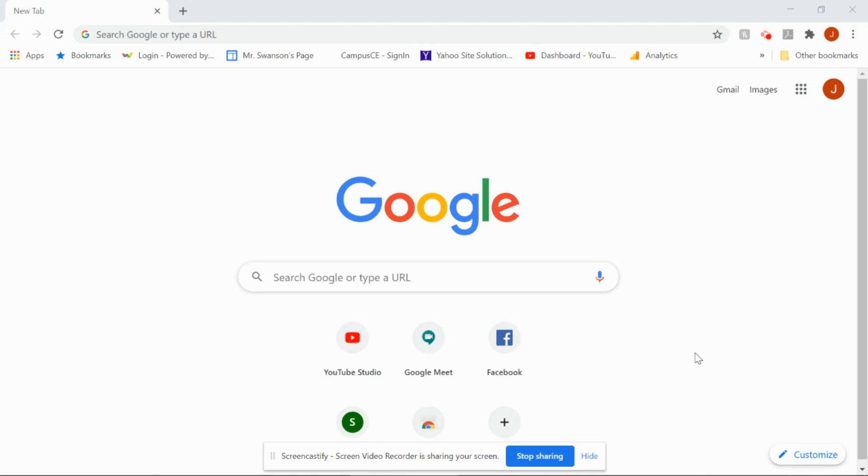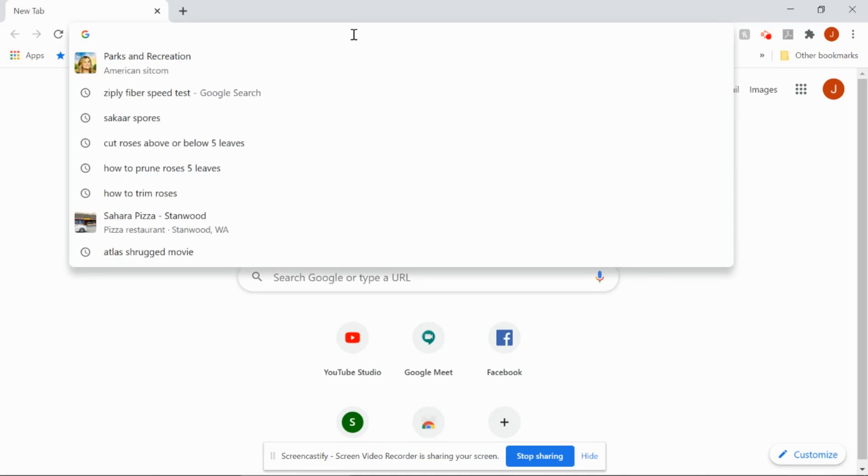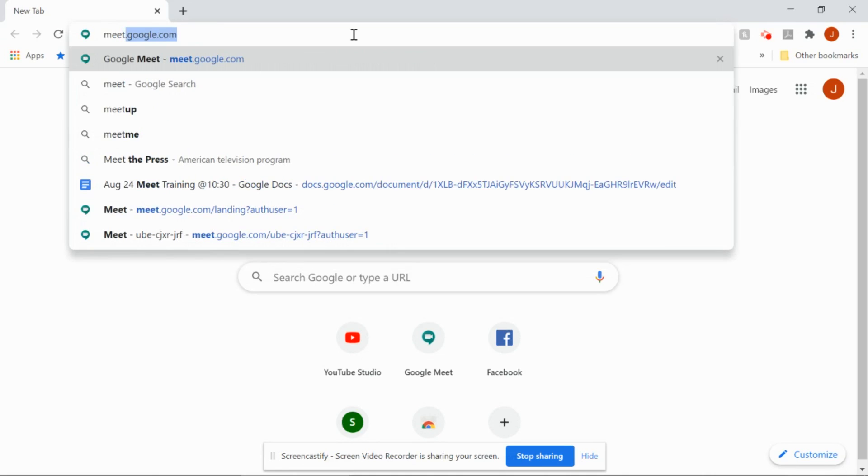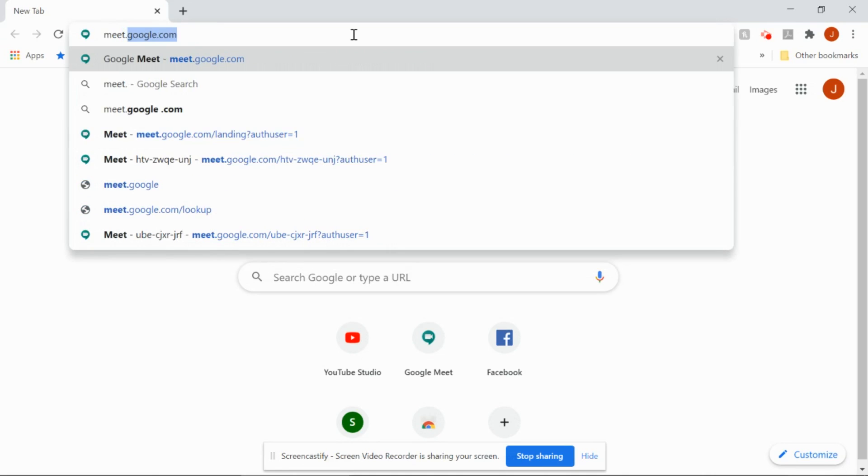So first of all, to get into a Google Meet. Last year, I know that personally, I just posted the link and people clicked the link and it took them there. This year, we have to do it a little bit differently. And this will be the same for all of your classes. The first thing we're going to do is we're going to go to meet.google.com.